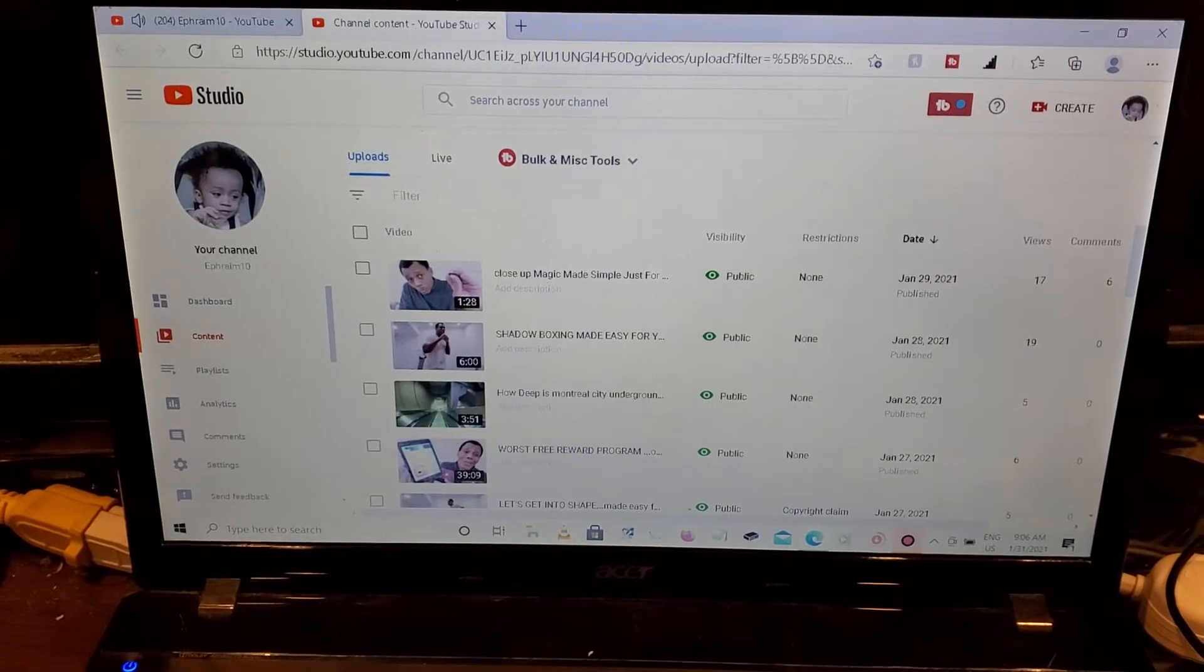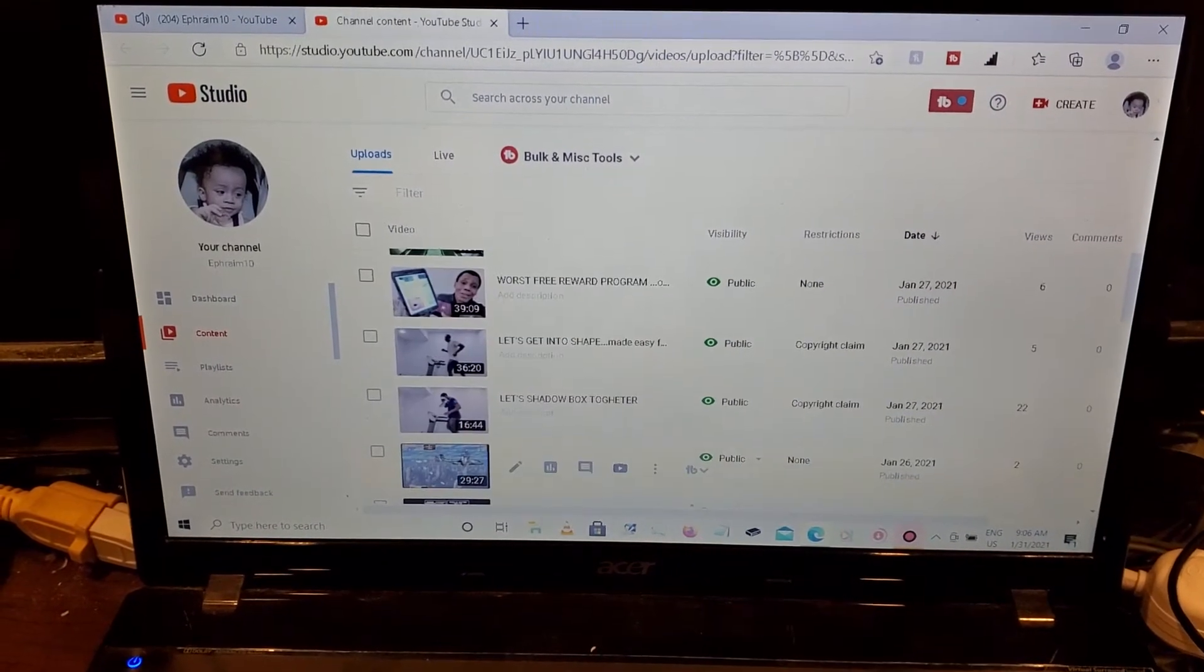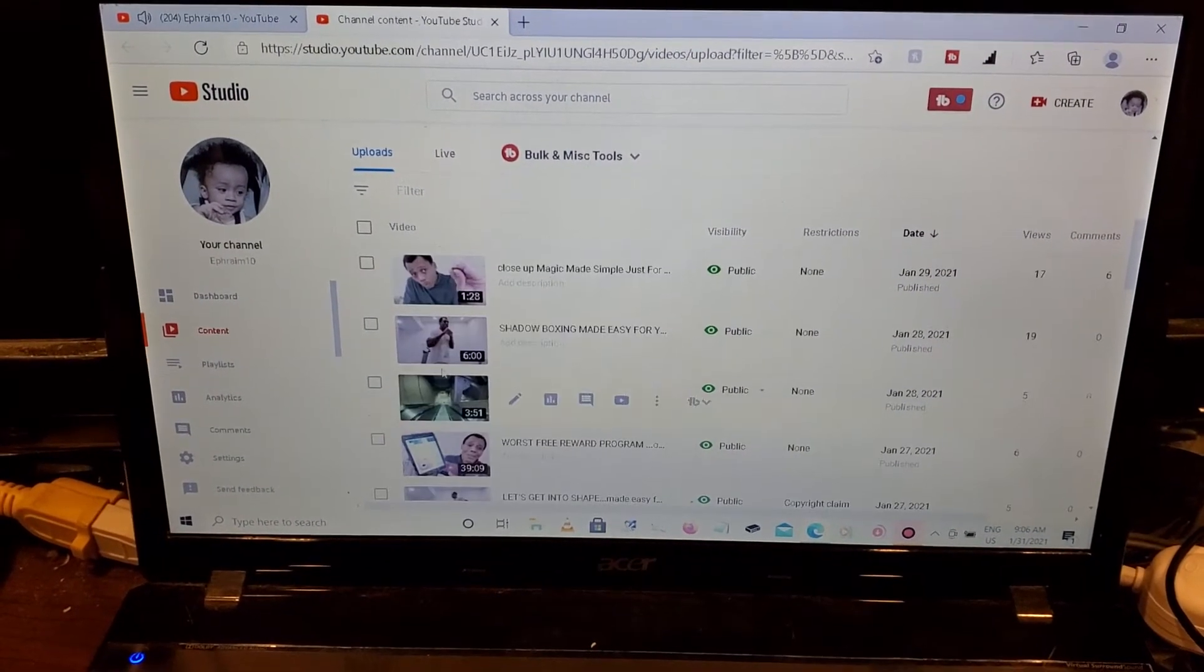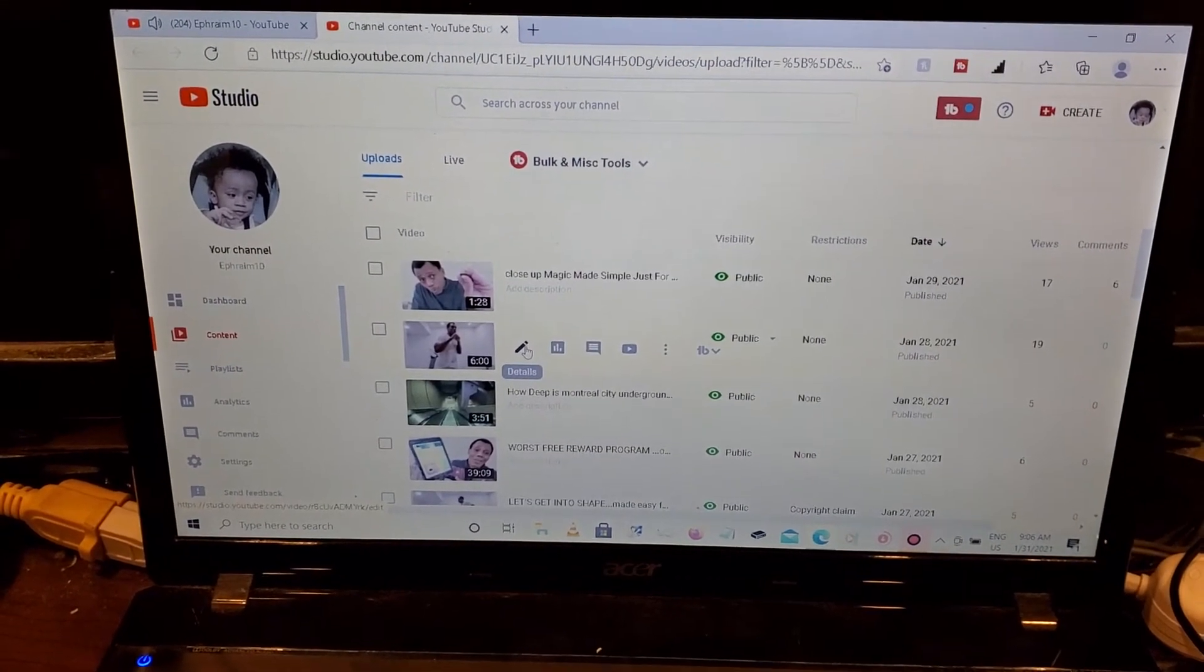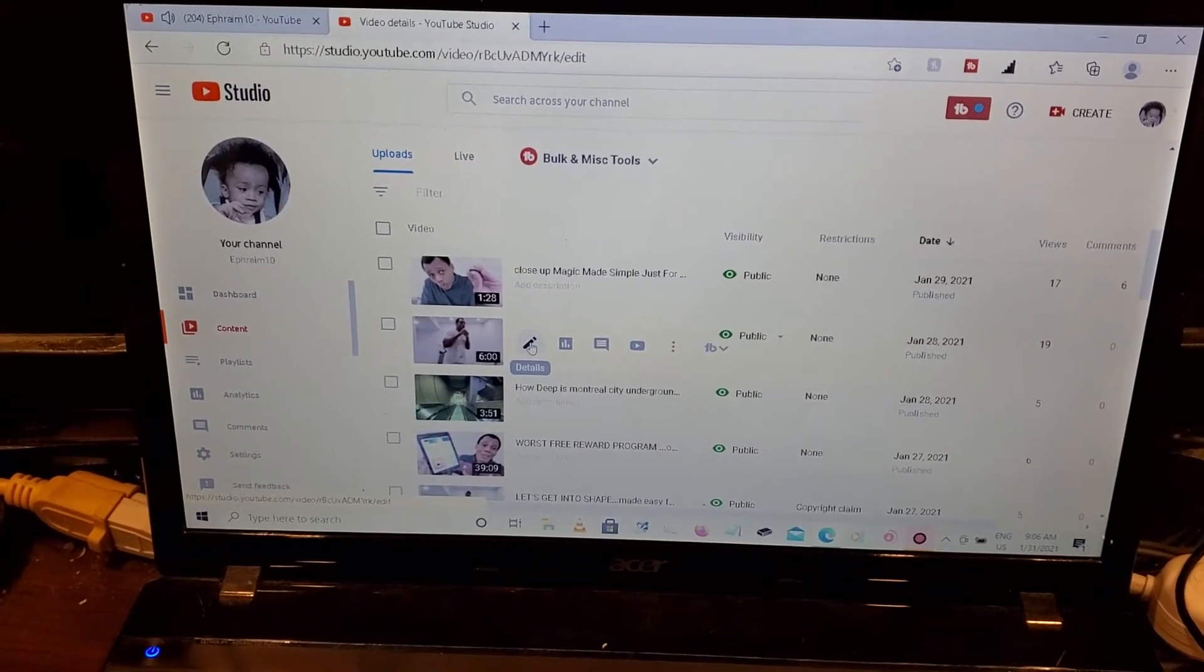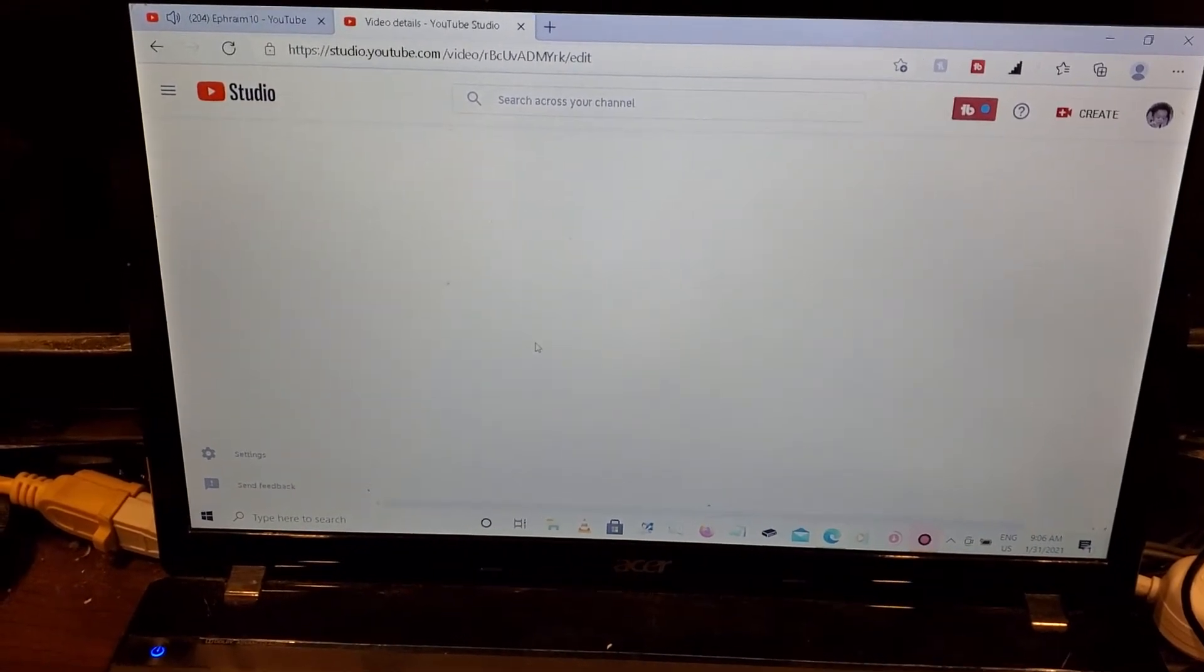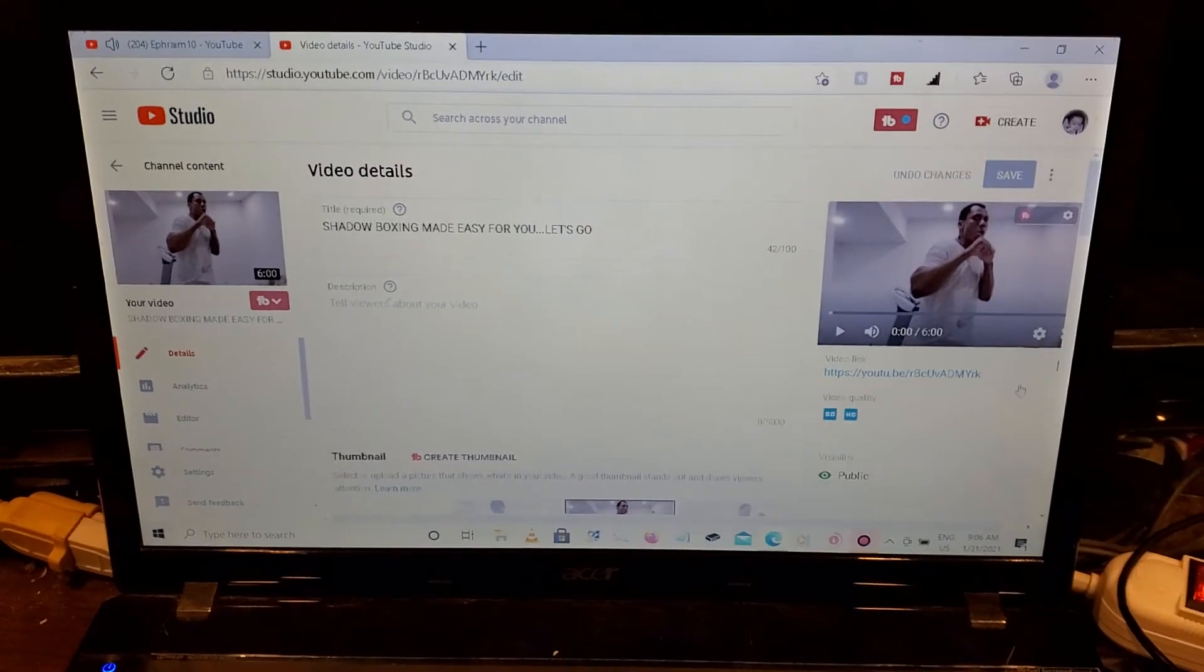So I'm gonna pick a video. You see details, I'm gonna click on details of that video when it shows up.